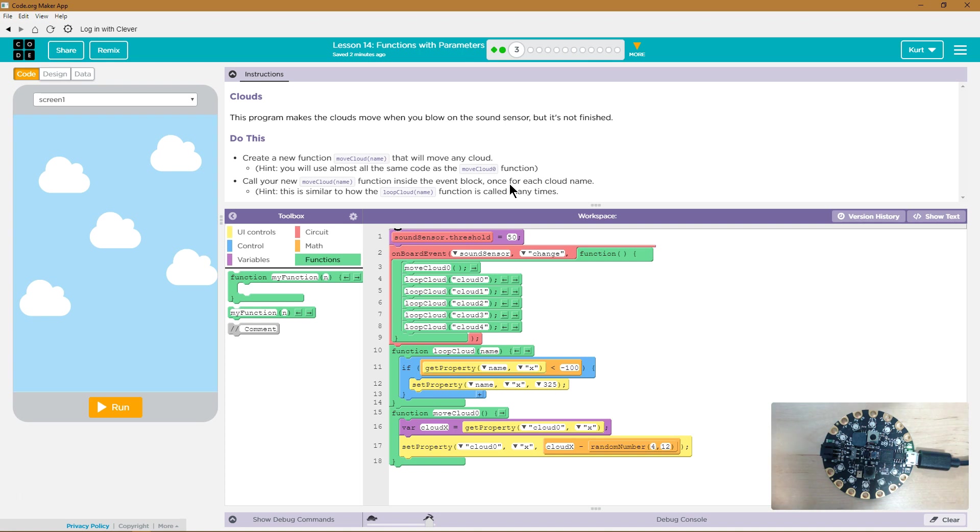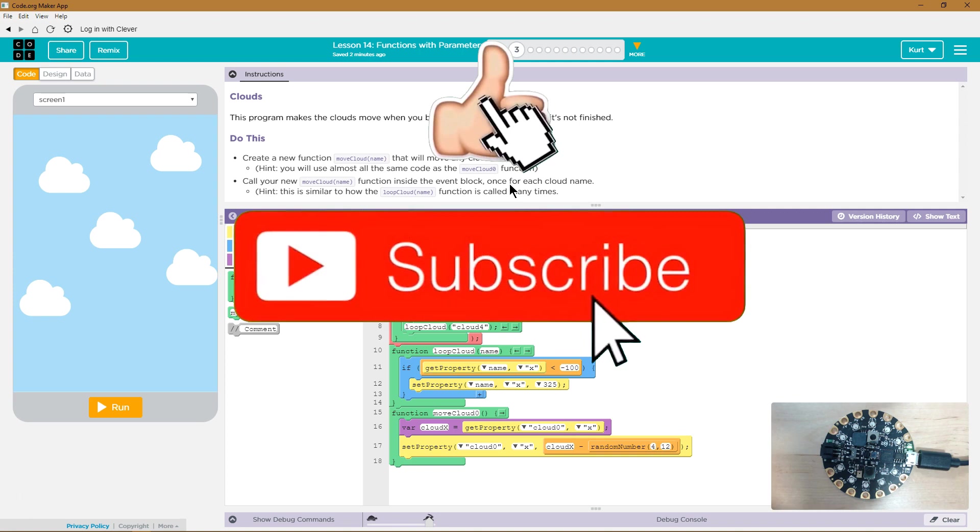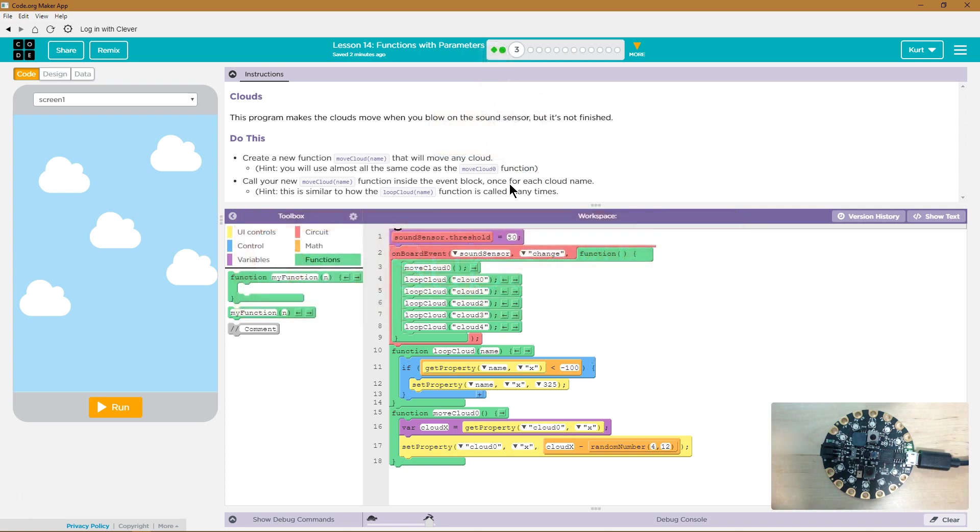But it's not finished. Create a new function, moveCloud, and then the parameter name, that will move any cloud. You will use almost all the same code as the moveCloud0 function.